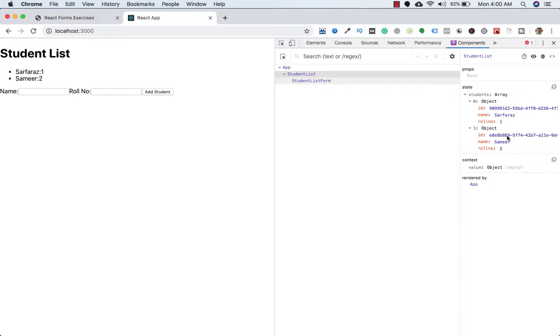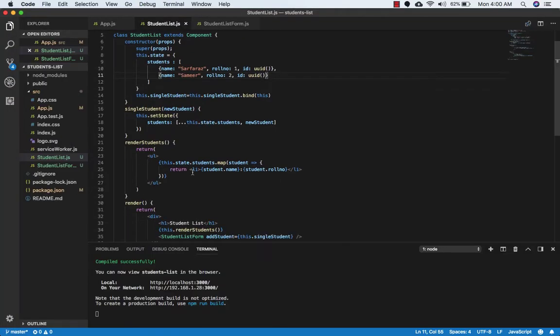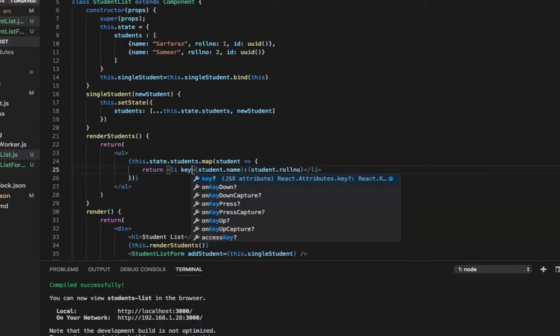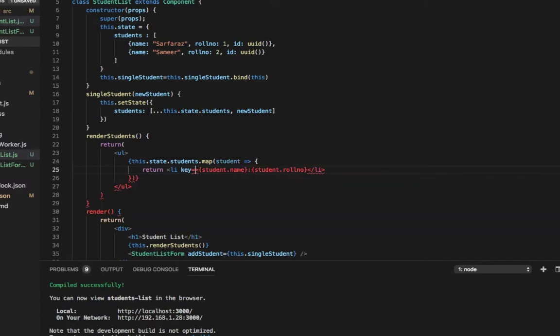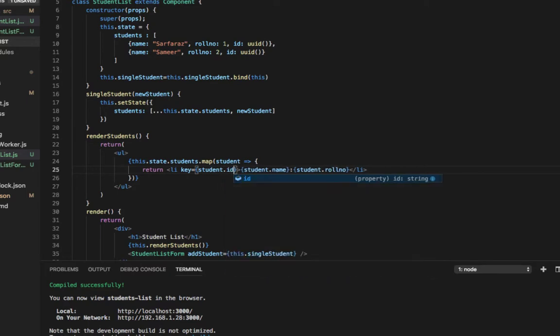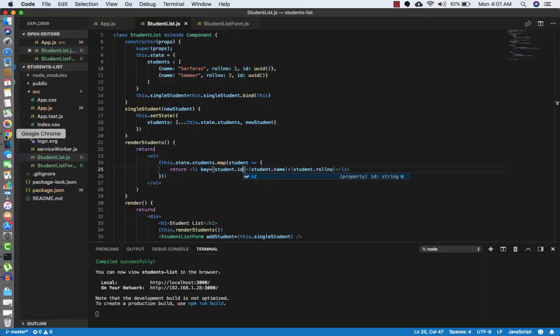Now we need to make sure that we are using that key. Let's go to the code. Here we are displaying the student name and roll number. In that li, we need to set key equals to student dot ID. Let's save this.